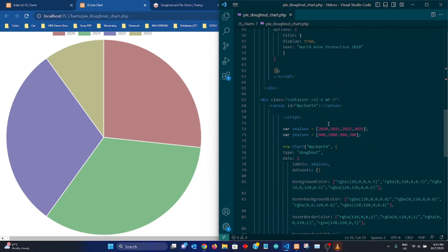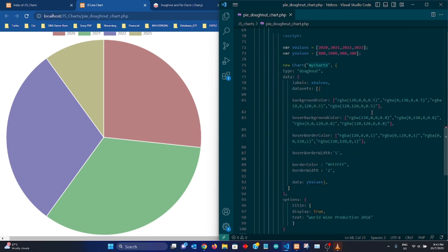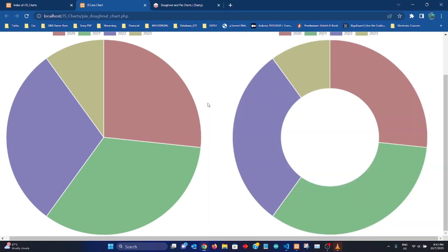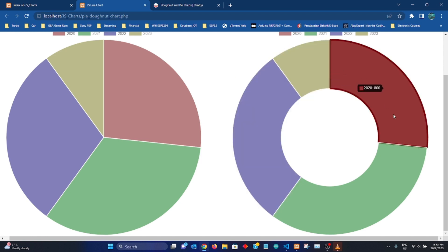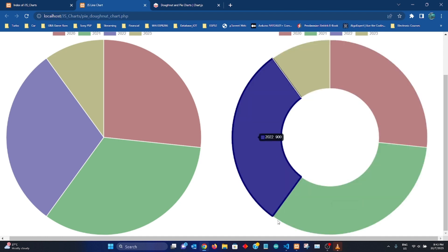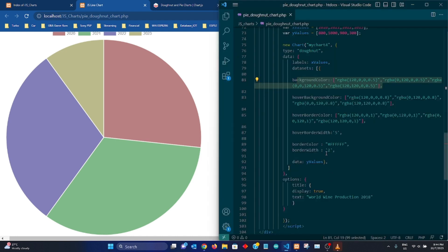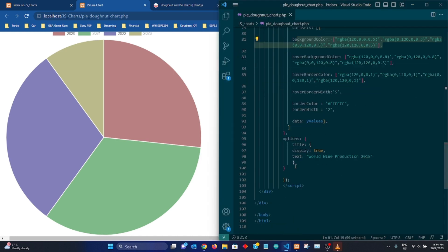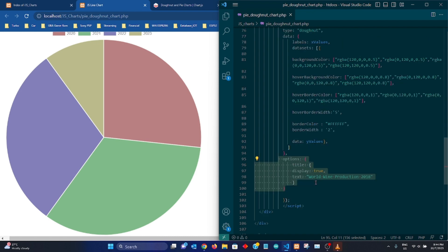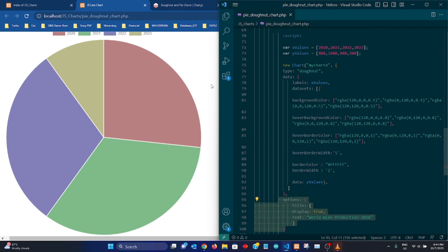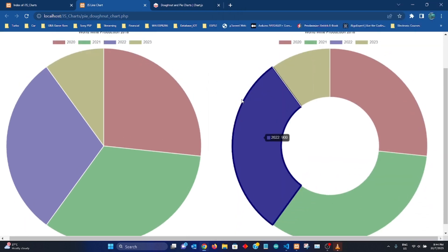So it's the exact same attributes which defines what are the color when we are not putting our mouse on it, when we hover the mouse on it, how does it look like, what's the thickness of the border and etc. It's exactly the same. So it's actually that simple to create a pie and donut chart.